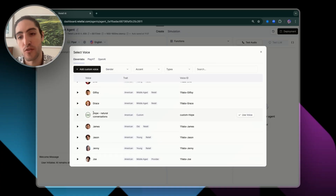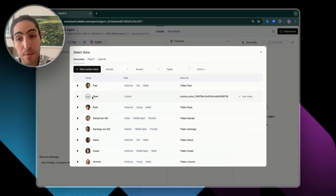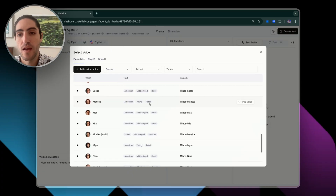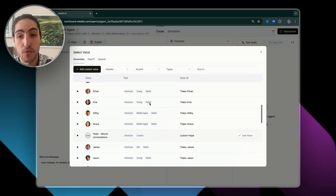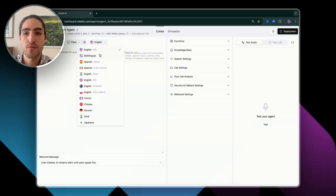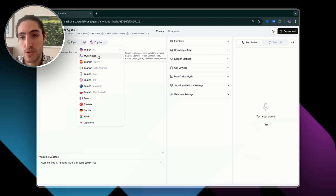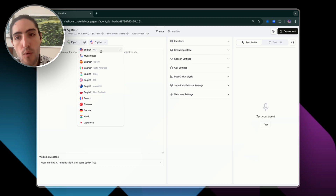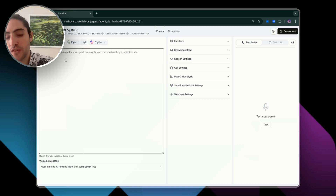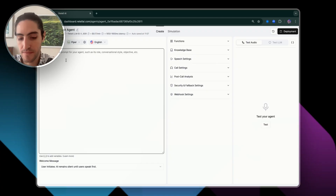I usually like going for the voices Hope or Piper — I really like those voices, and you can test them to find the one you like most. You also get the option for multilingual speech in 10 different languages, but for now we're just going to keep it English. And then in this big box, that's where we're going to paste in the prompt.